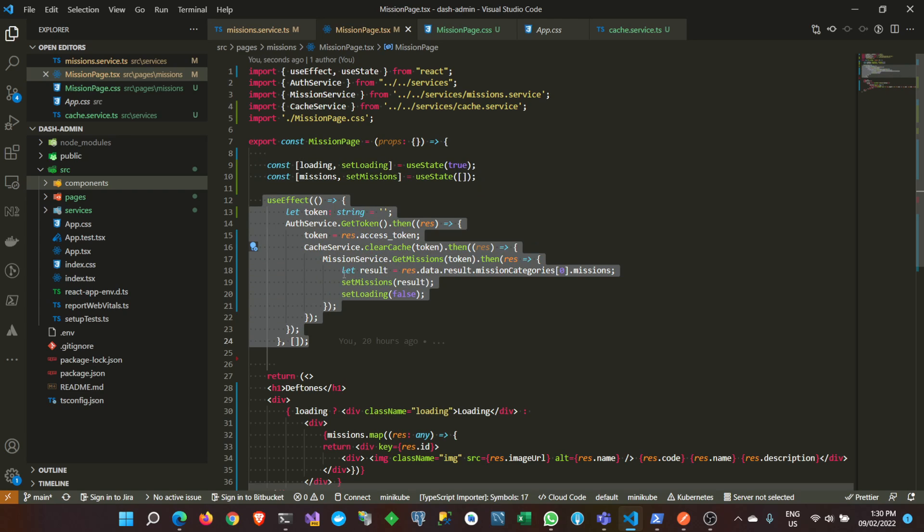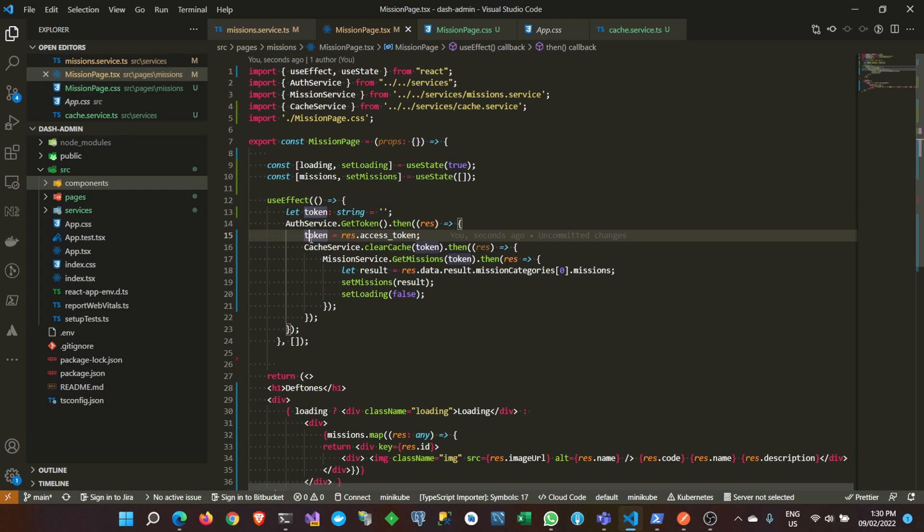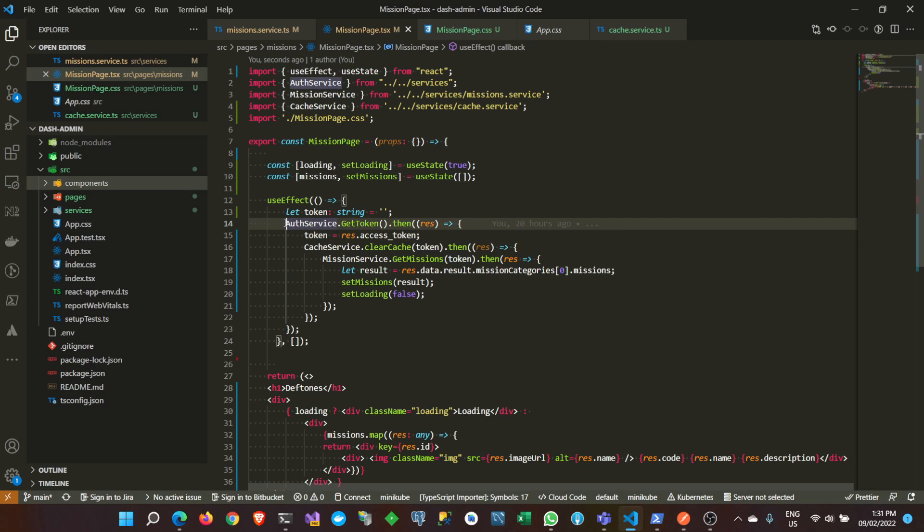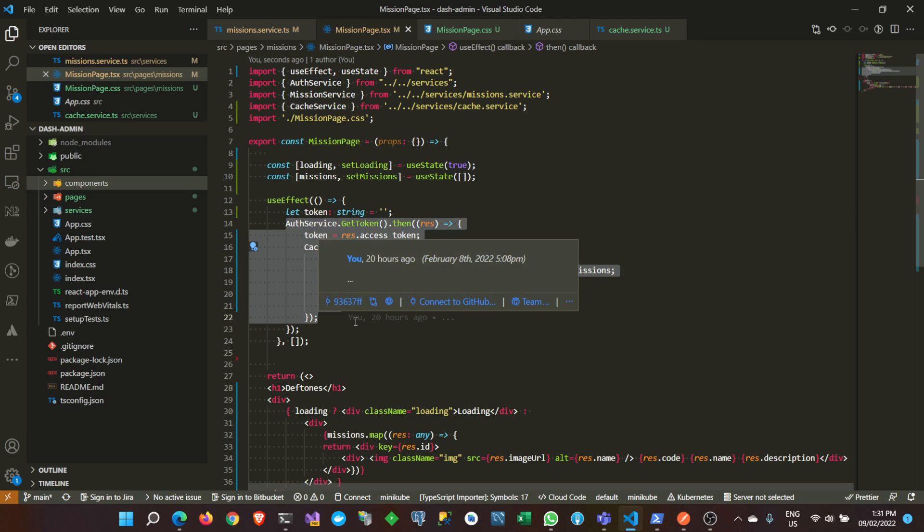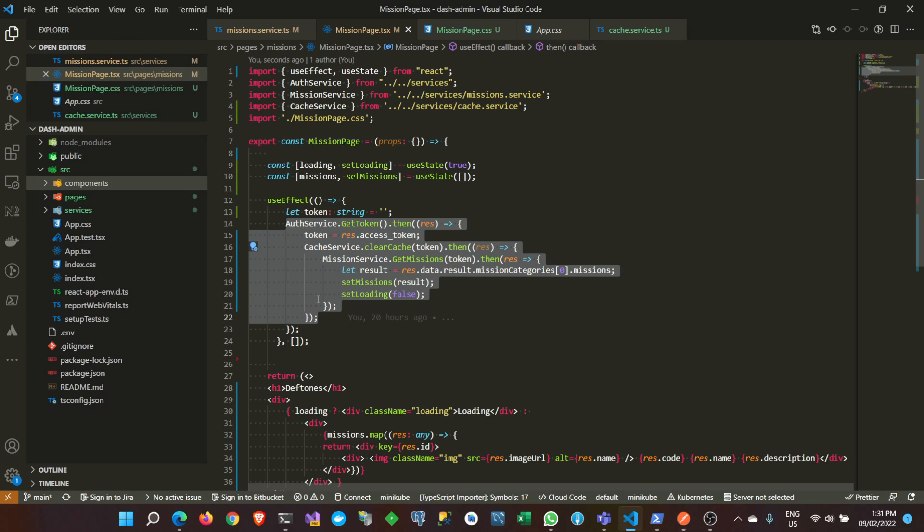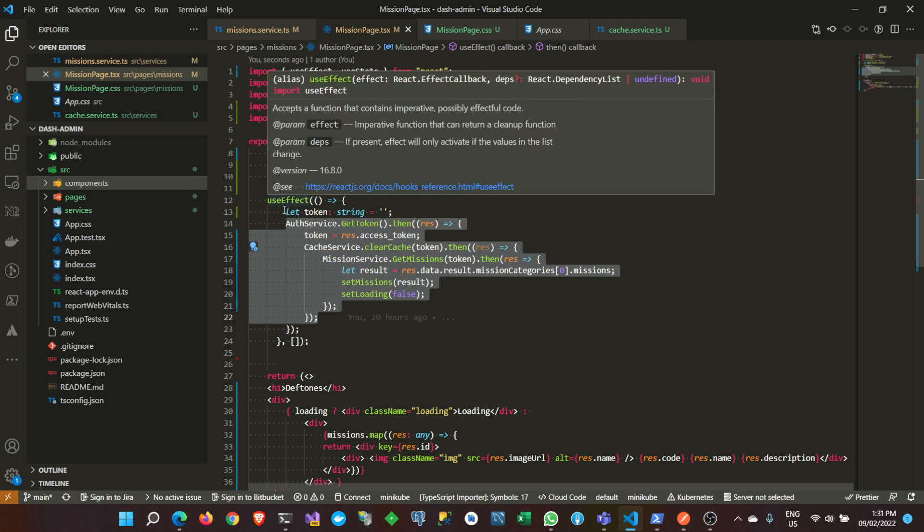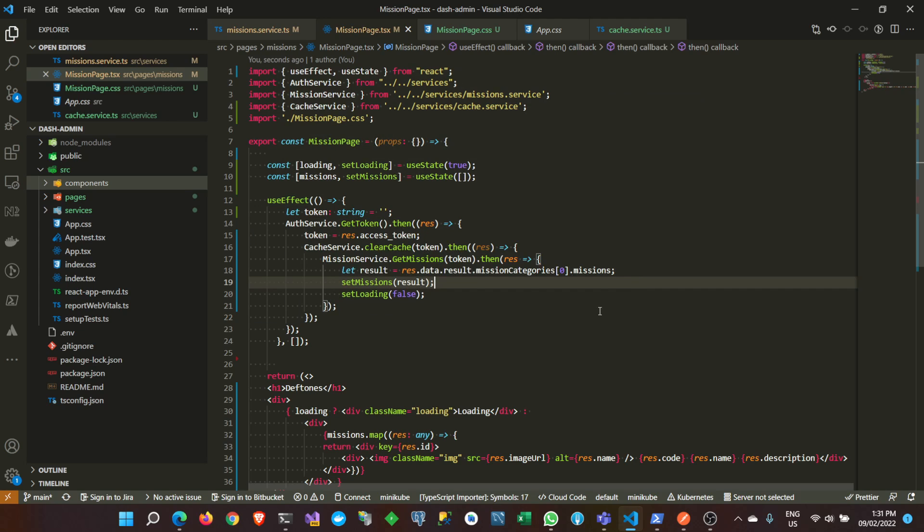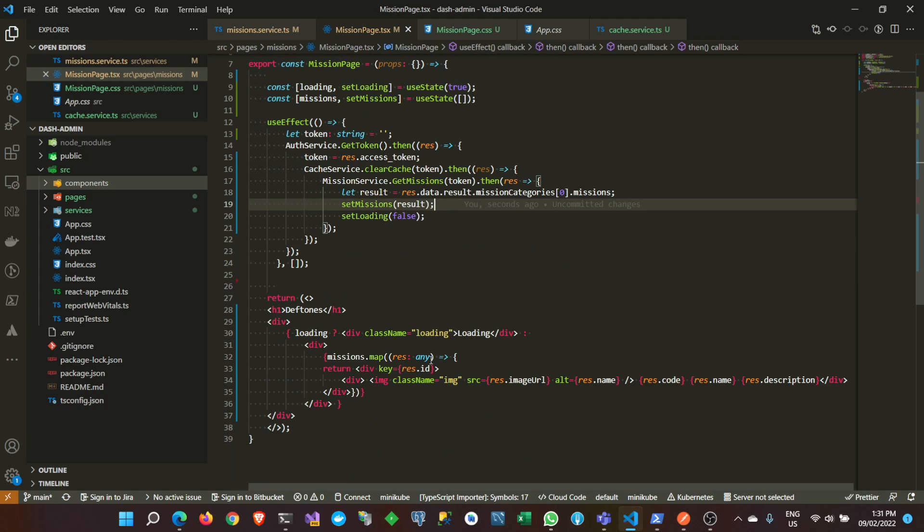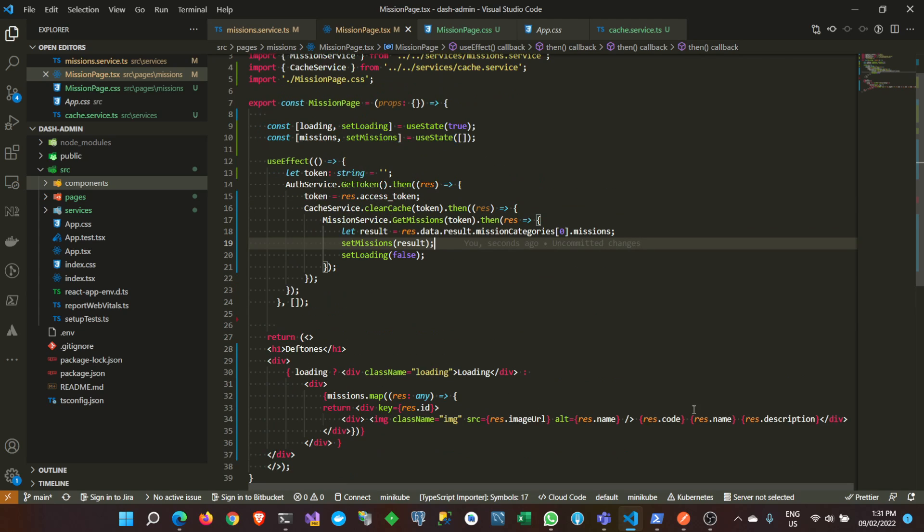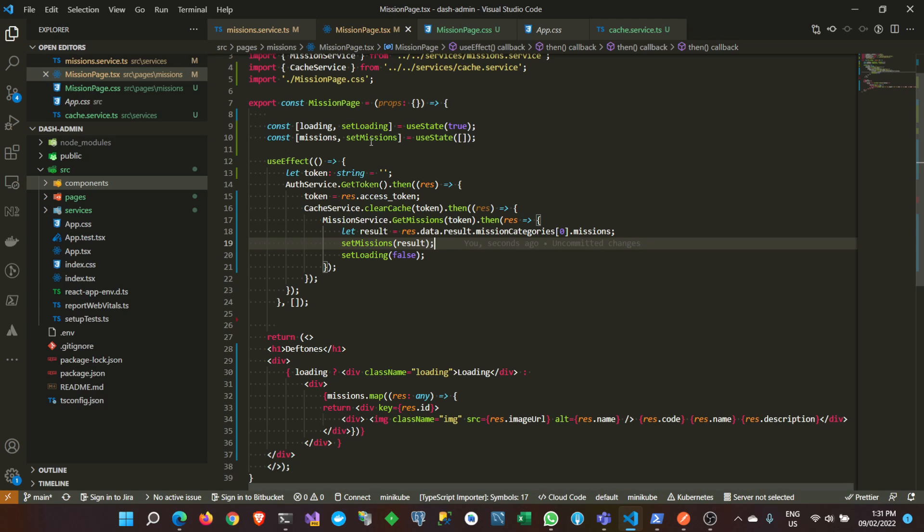This one is useEffect, which is so we can make an HTTP request to an API only once. Because how React works is every time there's a change, it will reload and re-render the page or the application. There will be like a loop here, maybe that's the event loop, I don't know, maybe a React loop. So every time there's a change, it will re-render everything.